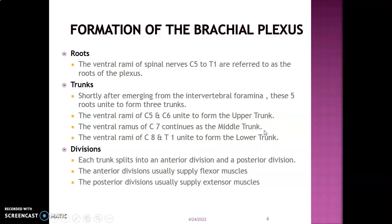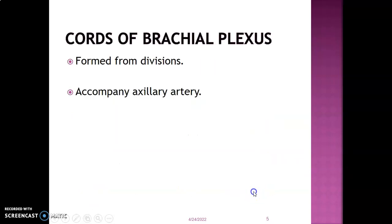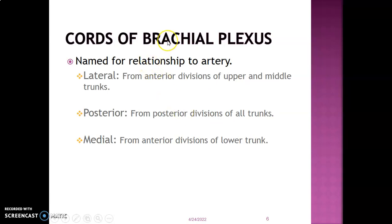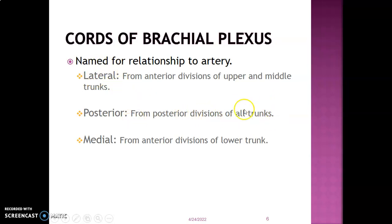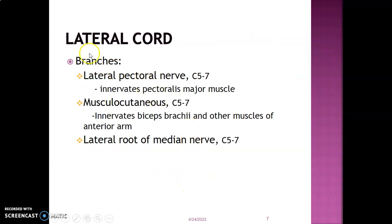From the trunks we get divisions — each trunk splits into an anterior and a posterior division. Anterior divisions supply flexor muscles while posterior divisions supply extensor muscles. The cords of the brachial plexus accompany the axillary artery: the lateral cord is lateral to the artery, the posterior cord is posterior, and the medial cord is medial. The anterior divisions of the upper and middle trunks form the lateral cord, posterior divisions from all three trunks form the posterior cord, and the anterior division of the lower trunk becomes the medial cord.